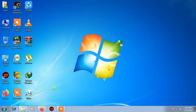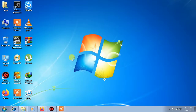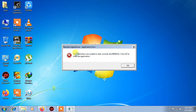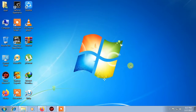Hello friends, Assalamualaikum, welcome back to my channel. So how are you? I hope you will be happy with this video. In today's video, I will tell you about an error that shows up and how you are going to fix it.